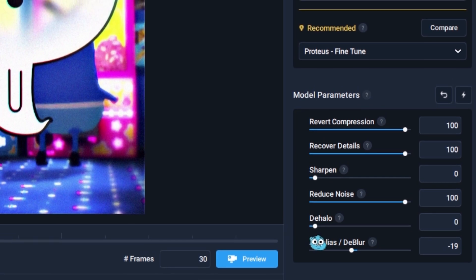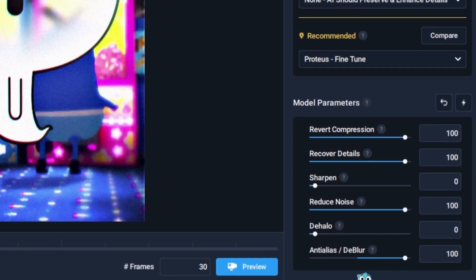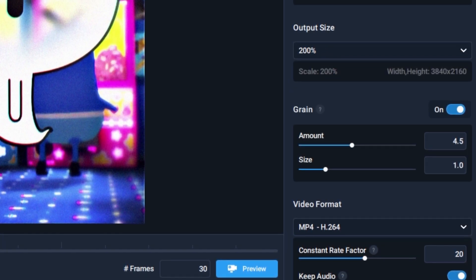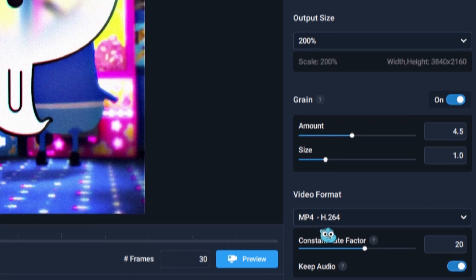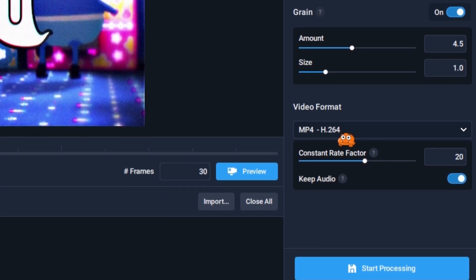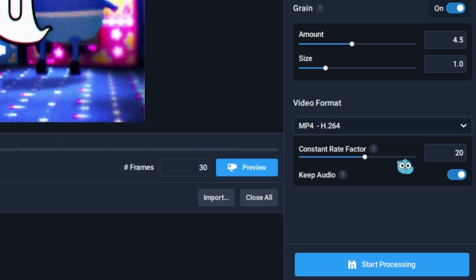You want to increase the Reduce Noise, decrease the De-Halo, and increase the other setting. You want the output size at 200%, because that's going to change it from HD to 4K. For the grain amount, play with it — usually you'd set it around 1, but I've set the grain between 2 and 4.5, and I think 4.5 is the best, especially if you do a cartoon style. If your cartoon looks a little too sharp and doesn't have enough grain to look natural, it does look weird. So keep it anywhere between 2 and 4.5.